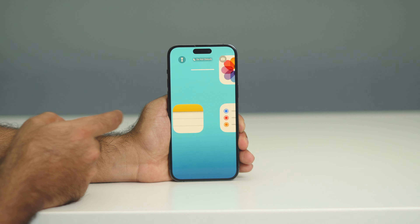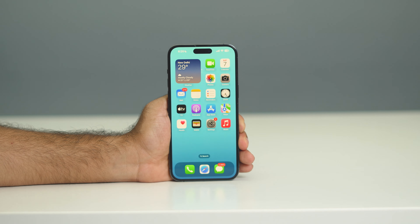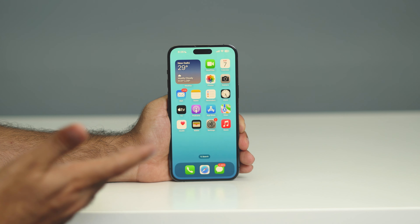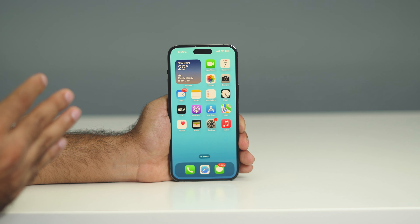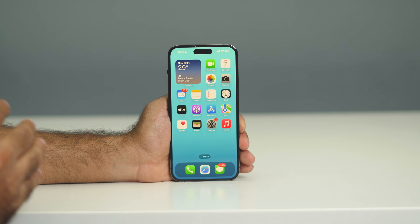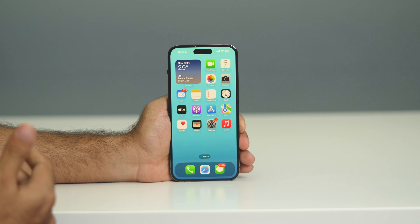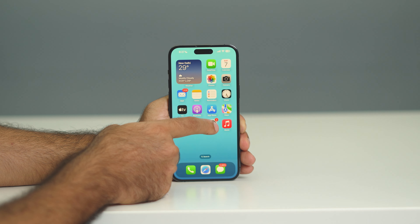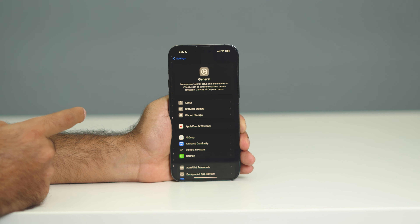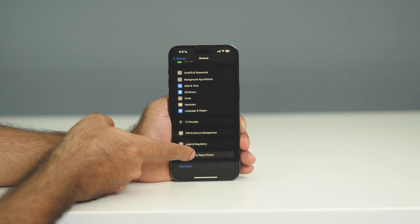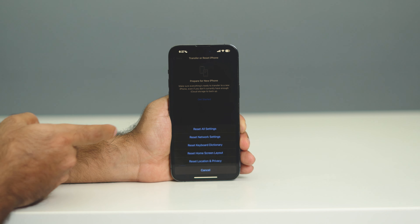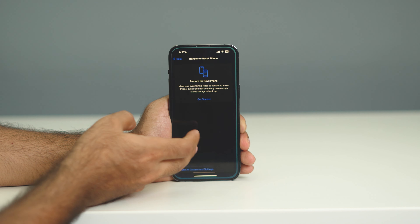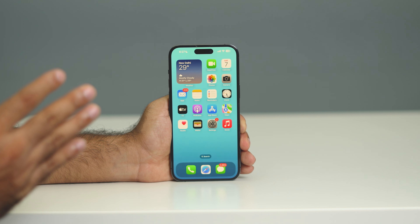If you're still having the issue after trying all these things, you can try one more step: Reset All Settings. Many people think resetting all settings will delete all the data on your iPhone, but it just resets settings back to default — no data will be deleted. To do this, go to Settings, then General, scroll down to Transfer or Reset iPhone, tap Reset, and select Reset All Settings. Once done, all settings will be changed to their defaults.